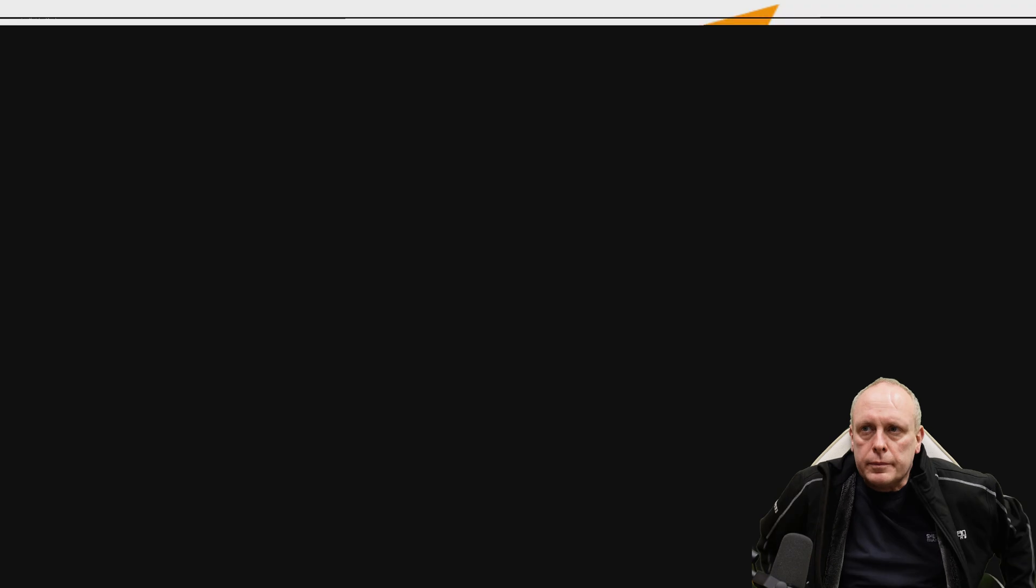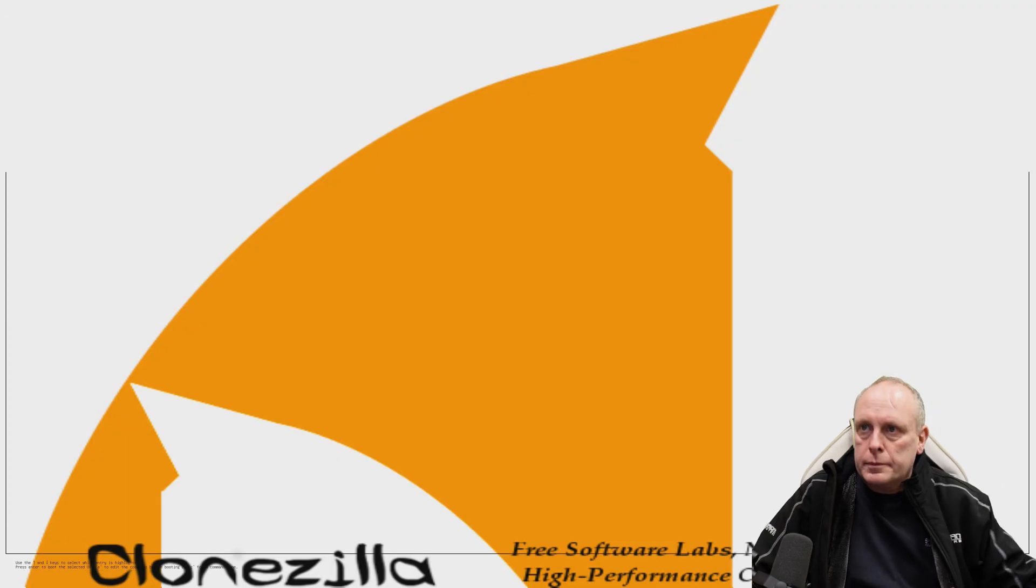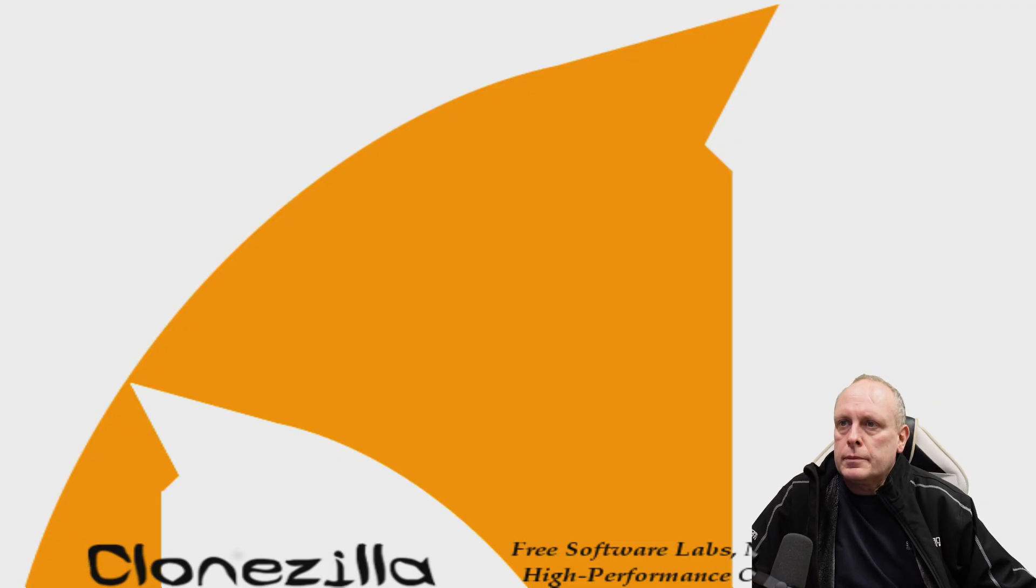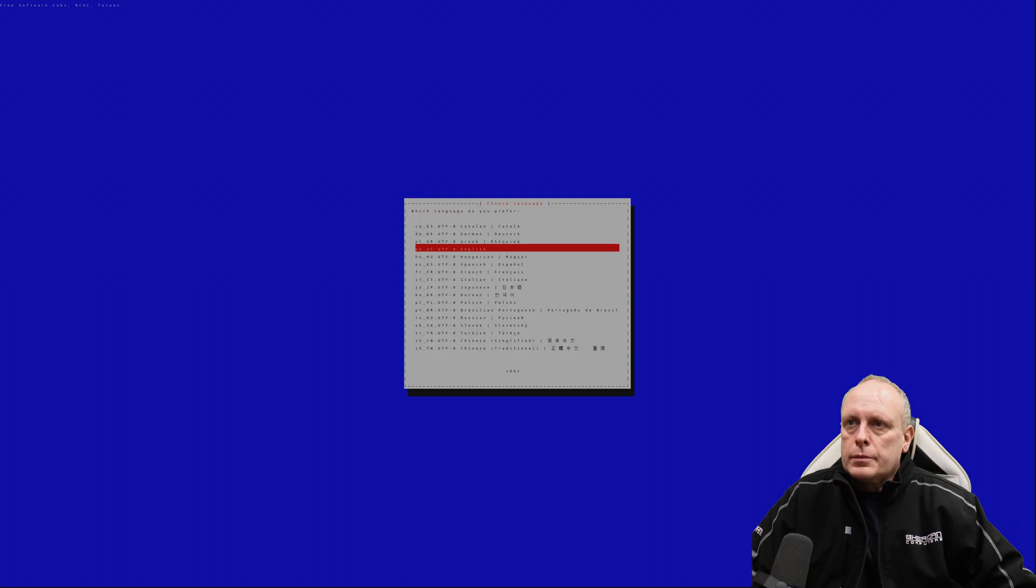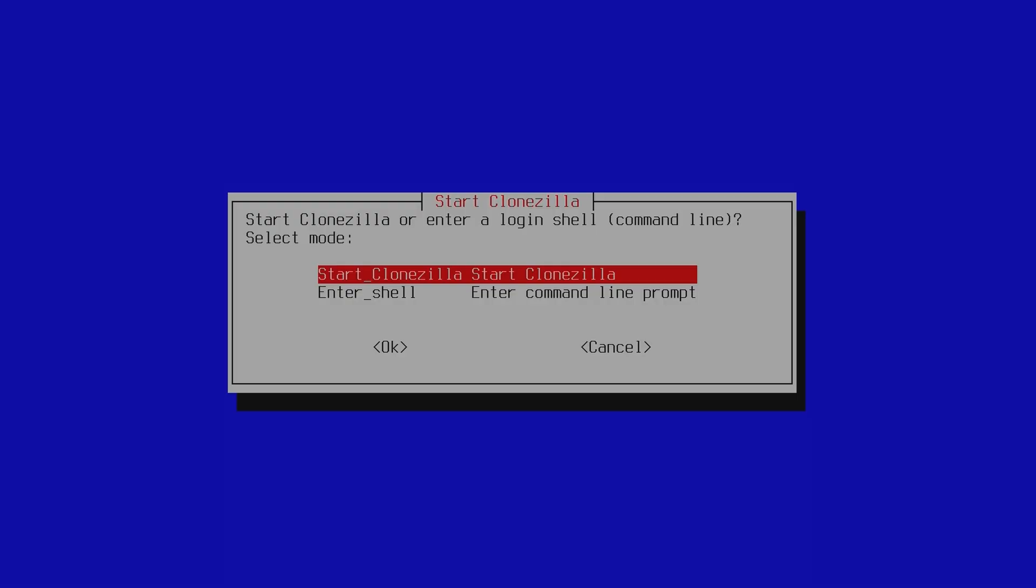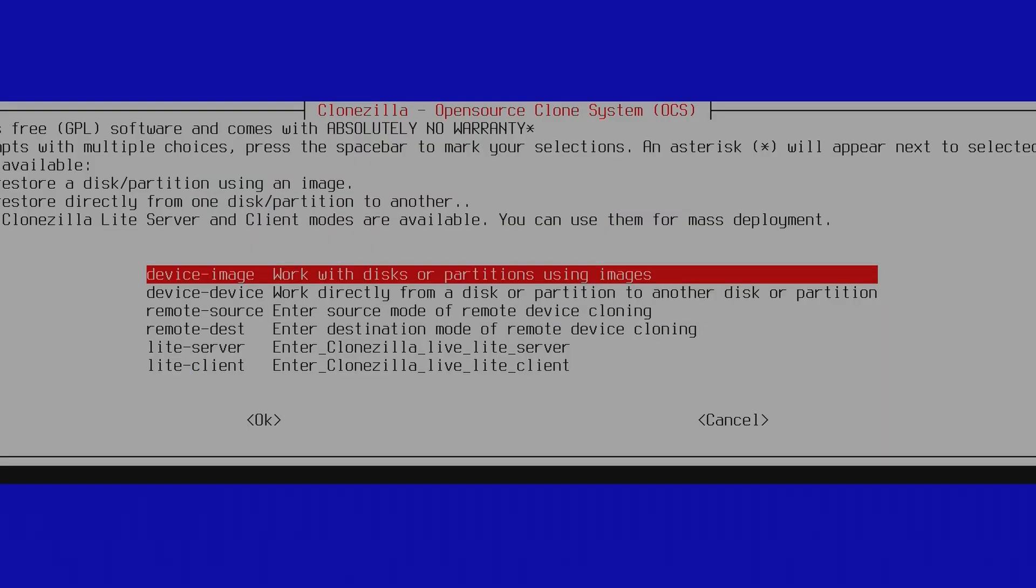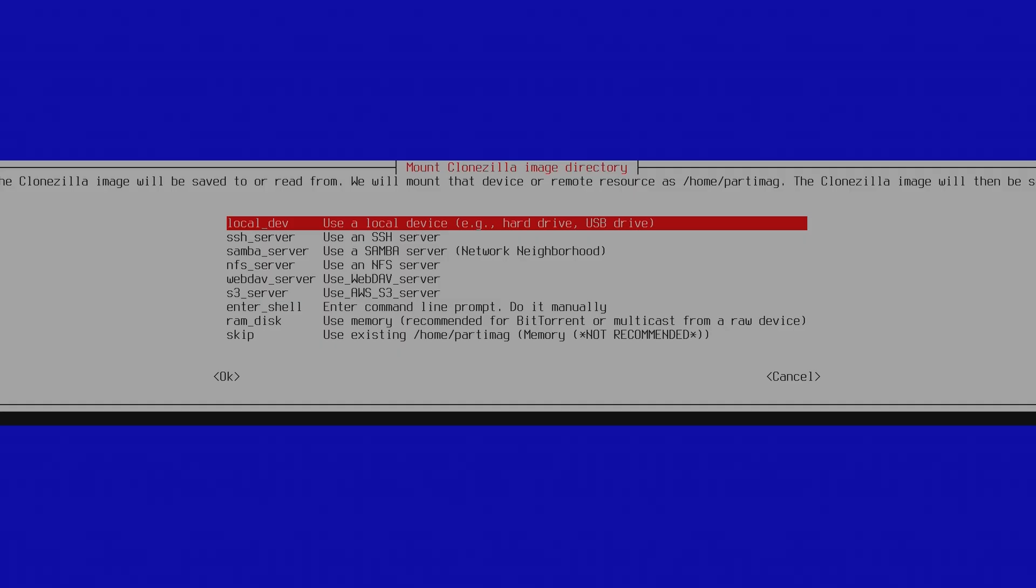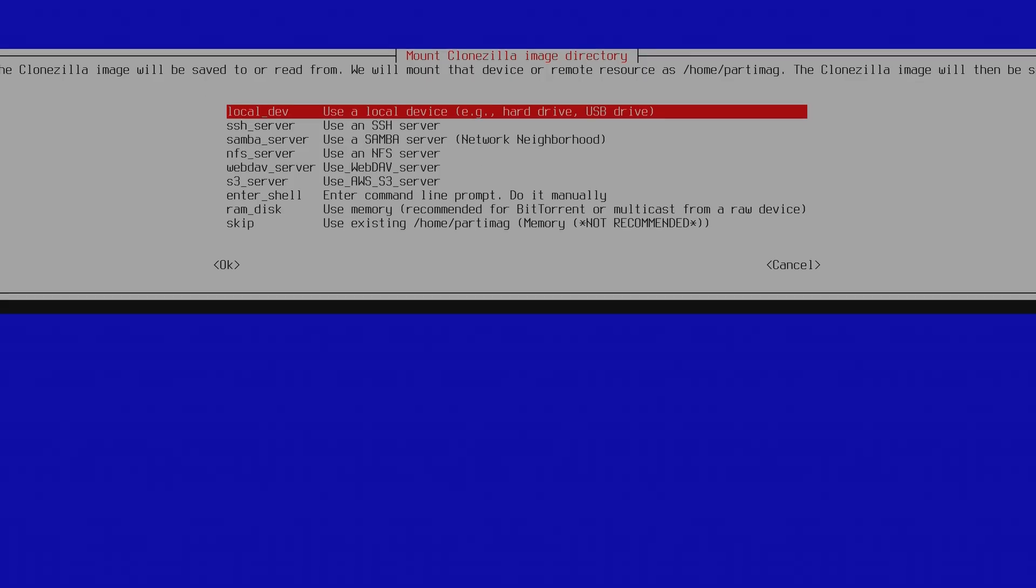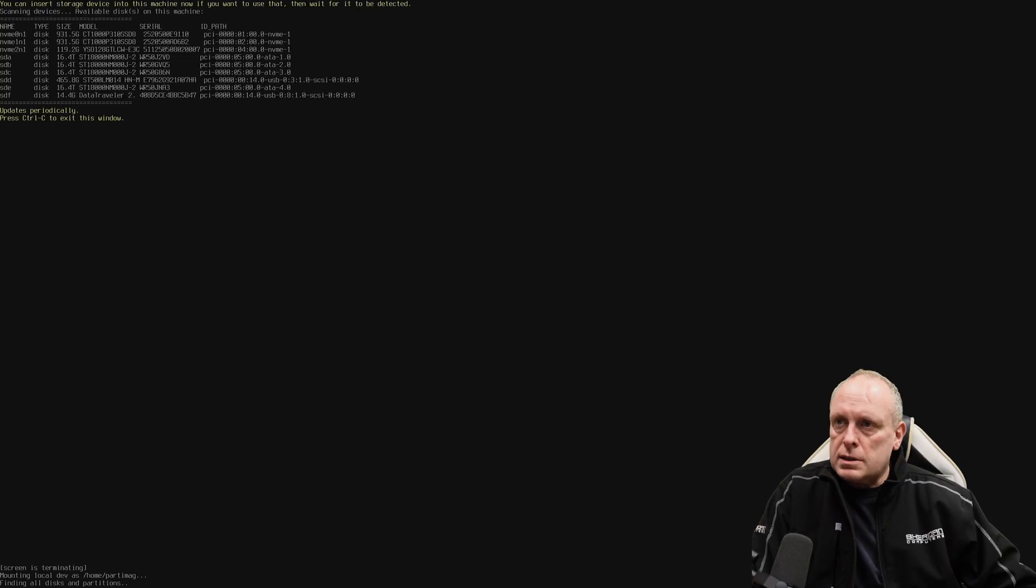So let's boot off Clonezilla. We're just going to go with the usual options. Start Clonezilla. So as previously, we want device to image because we want to work with images. Use the local device. I'm just going to scan for the hard drives. Ctrl C to exit.